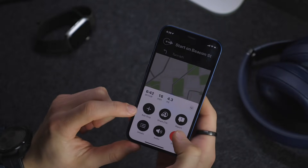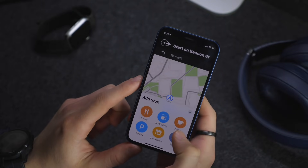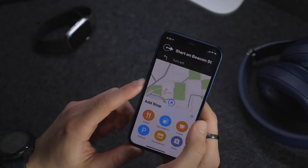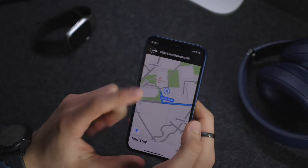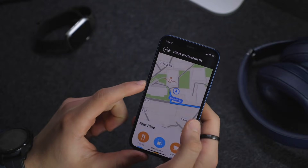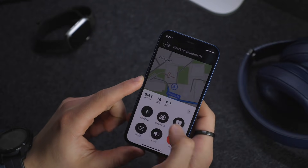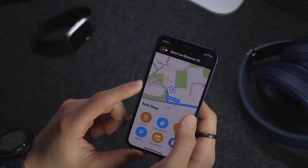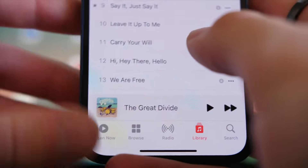Additionally, you now have a new add stop option, which is awesome. So if you want to do multiple locations or add a destination, this allows you to do that a lot more easily than before.